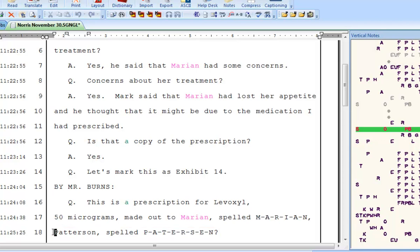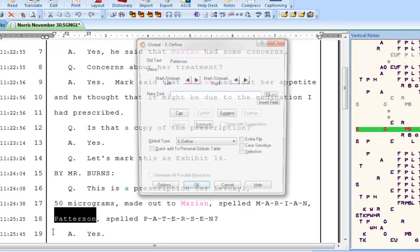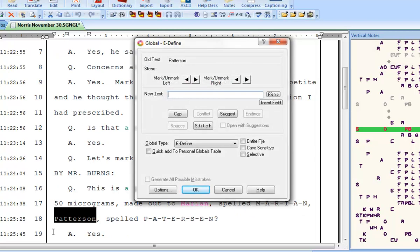I'll do one thing differently this time. My cursor is positioned on the occurrence of Patterson on line 18. Rather than move the cursor back to the first occurrence, I'll go ahead and global it from here. It's just one word, so no need to mark. I'll just go ahead and press Ctrl E and type the correct spelling: P-A-T-E-R-S-E-N. But before I press Enter, I'm going to select the Entire File option. Selecting this option means the global will apply throughout the entire file, both forward and backward, instead of just forward from the current cursor position.